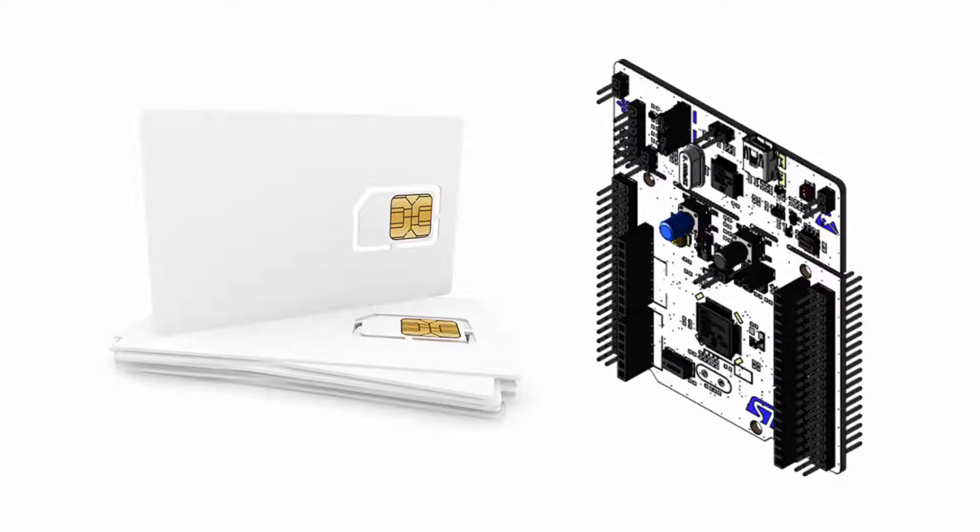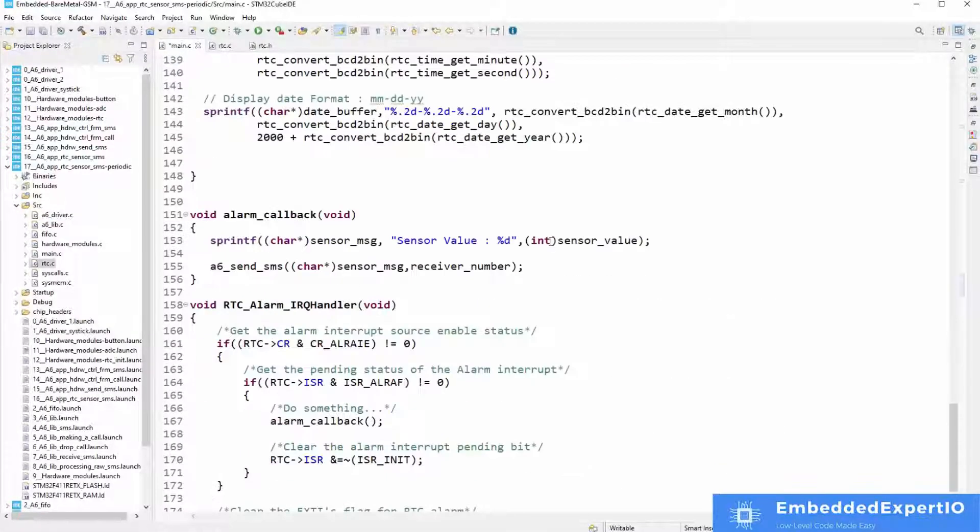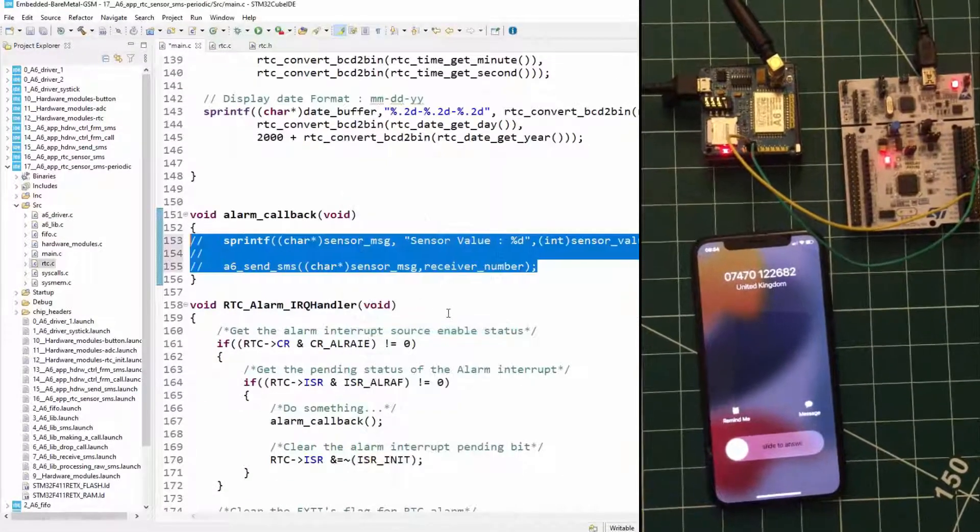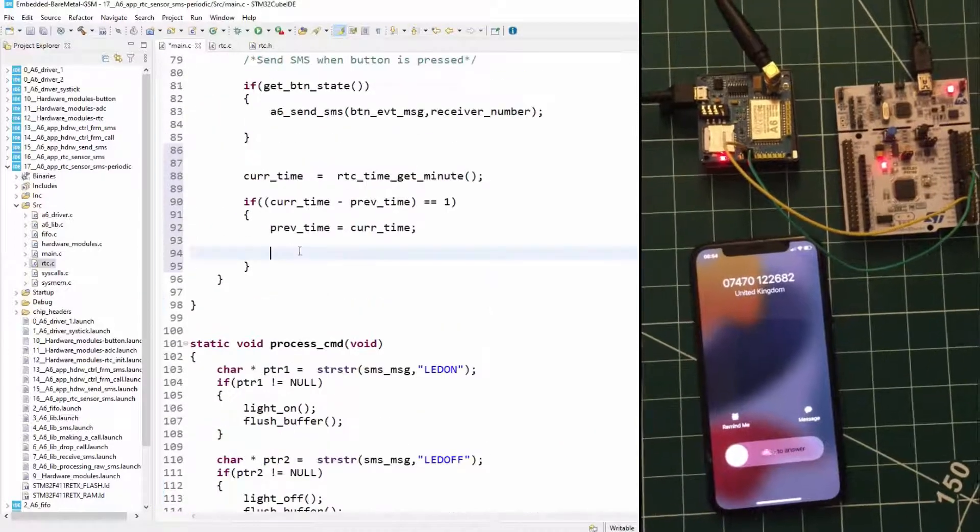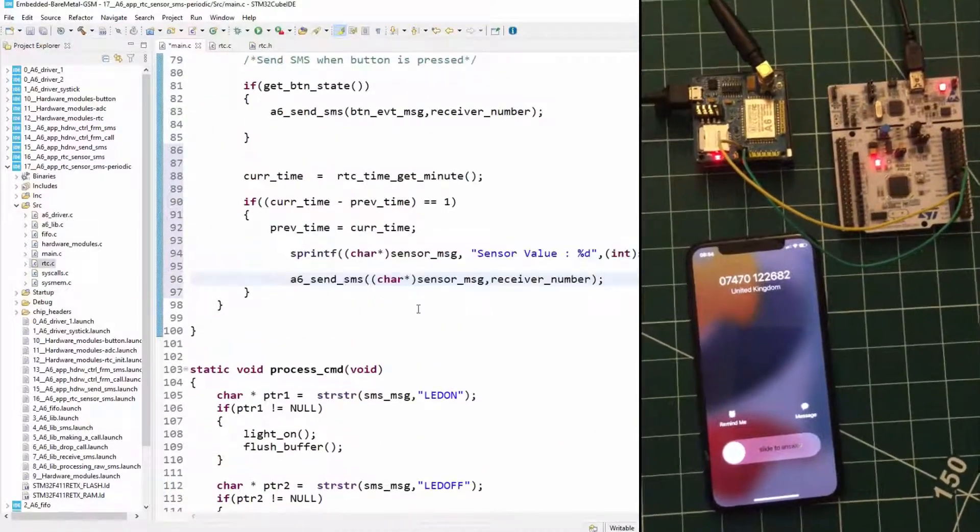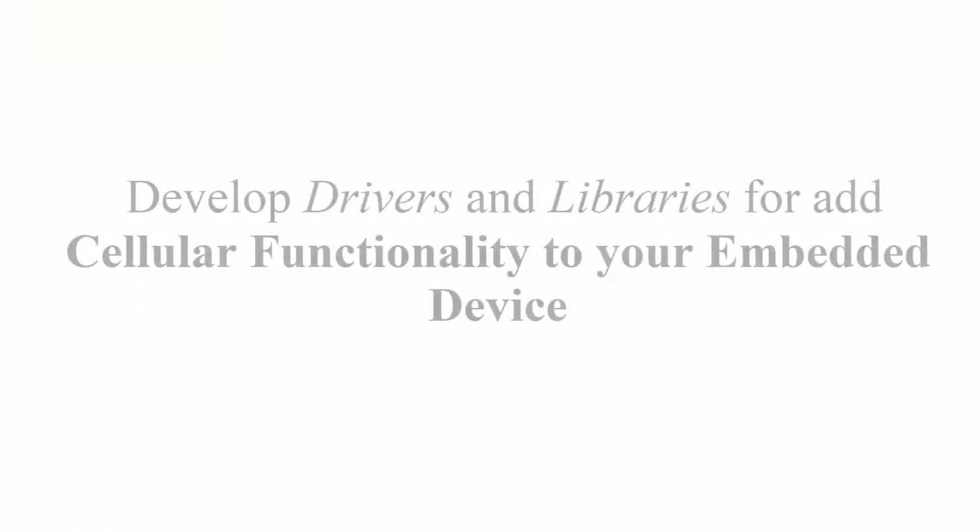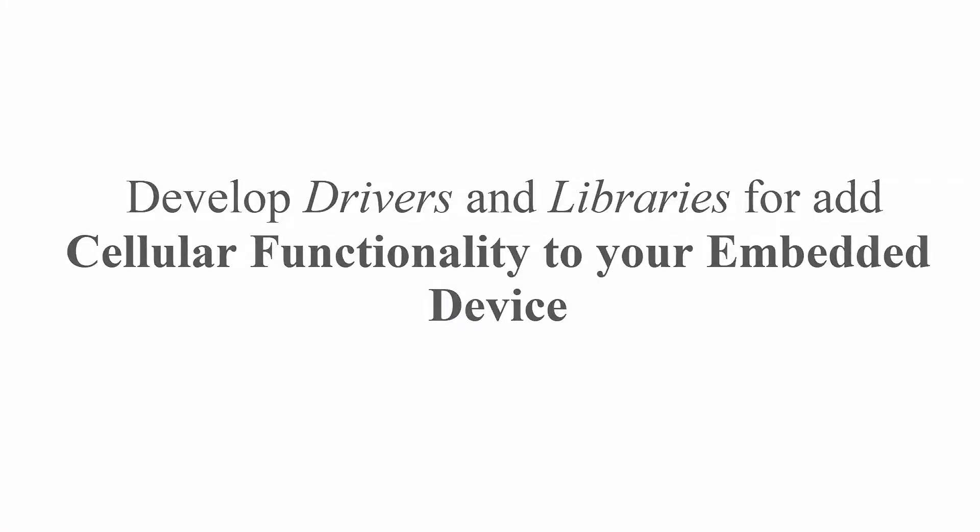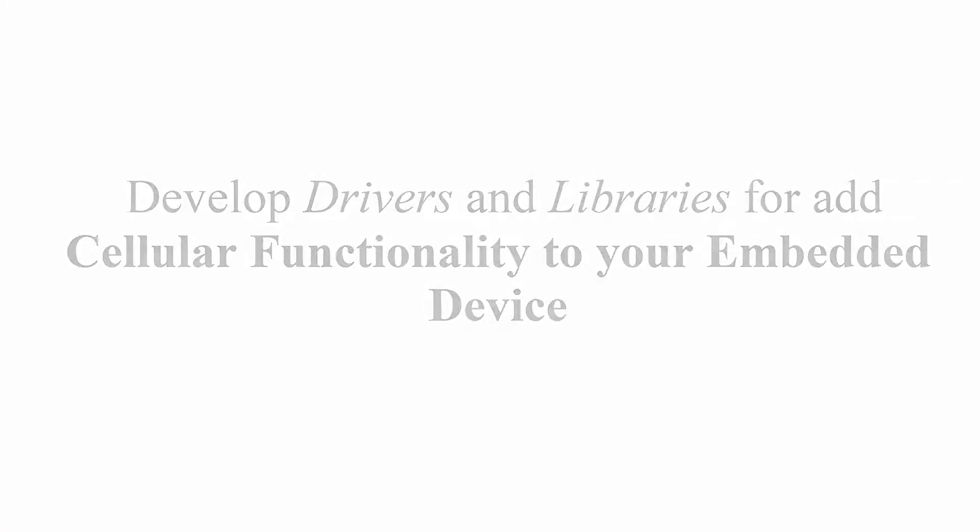Hello, welcome to the Embedded Systems Cellular Firmware Development Course. This course teaches you how to develop drivers and libraries for adding cellular functionality to your embedded device.